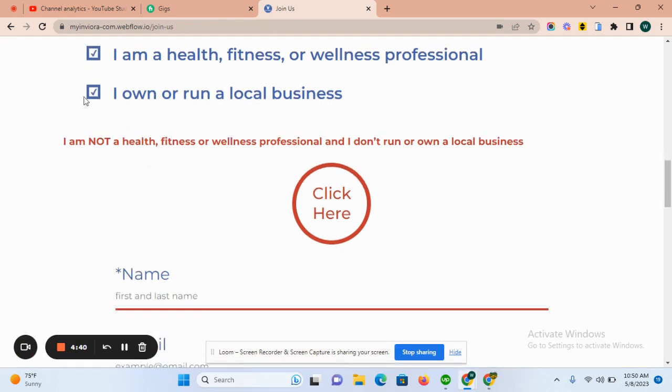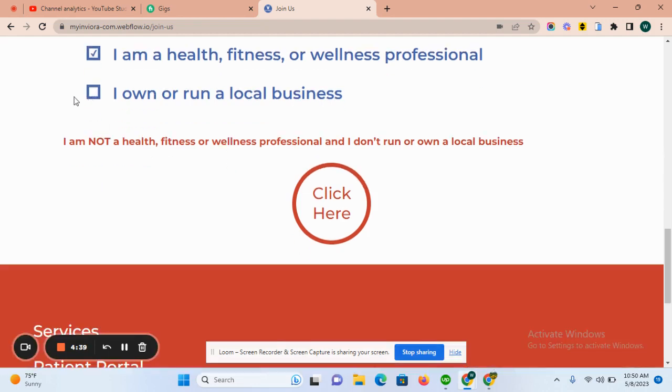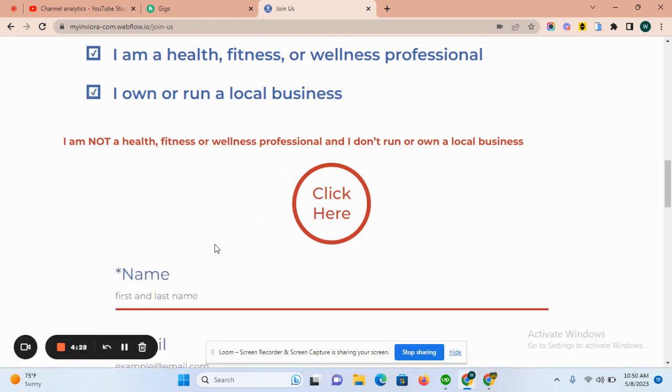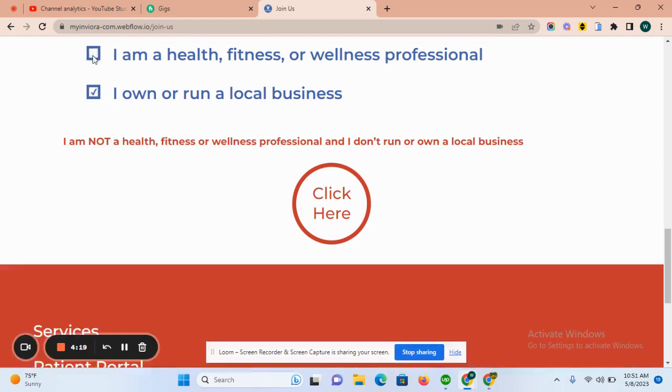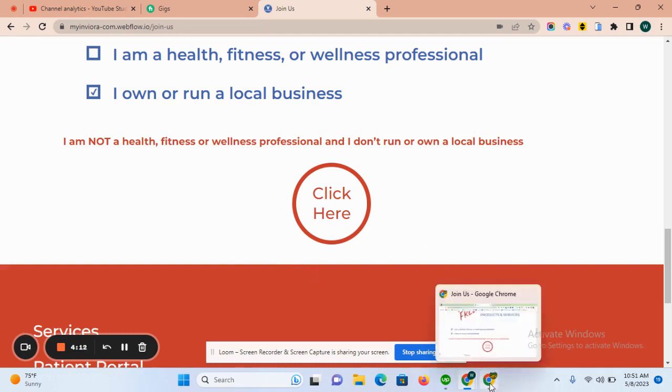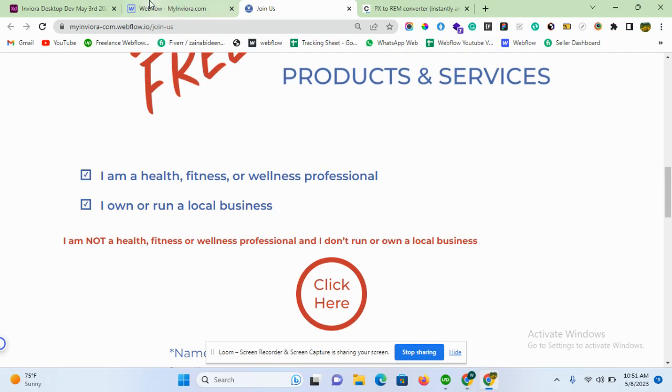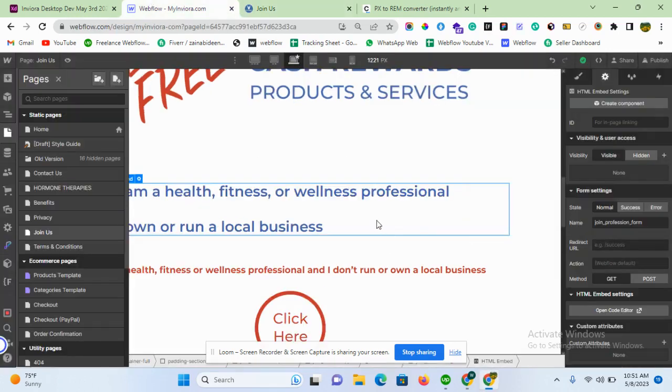And if any one of these is unchecked, I want to hide my element - I want to hide any text or any image. Again repeating, I want to display this element only if both checkboxes are checked, and if any one is unchecked, I want to hide my element. So how can we achieve this in Webflow? Let's move on to Webflow.